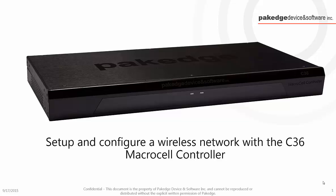Package Device and Software wants to show you how quick and simple it is to configure your wireless network with the C36 Macrocell Controller EasyWizard.